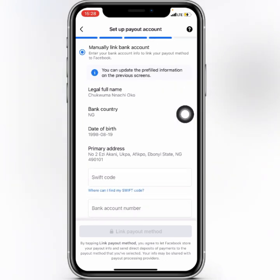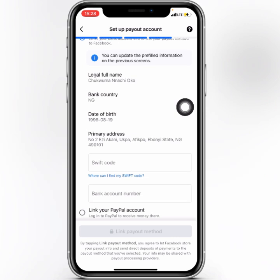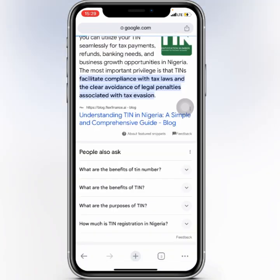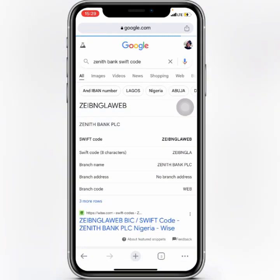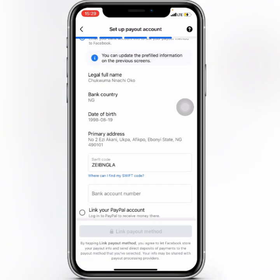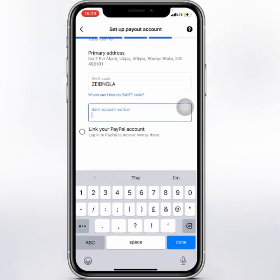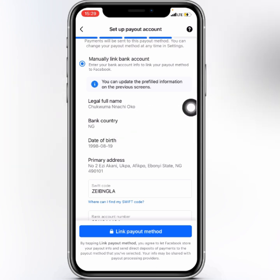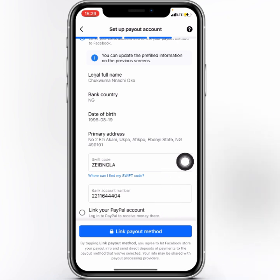Check out everything here — bank country is Nigeria. You need your bank's Swift code. To get the Swift code, go to your browser and search for it, for example 'Zenith Bank Swift code' or whichever bank you use. Copy that, go back to Facebook, and paste the Swift code. Then add your bank account number. Once your Swift code and account number are filled in, click 'Link Payout Method'.